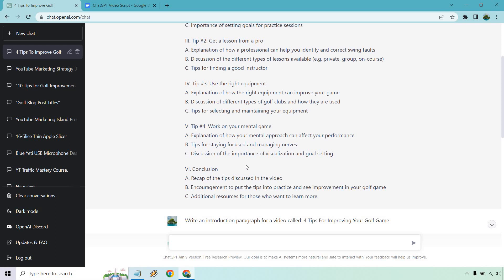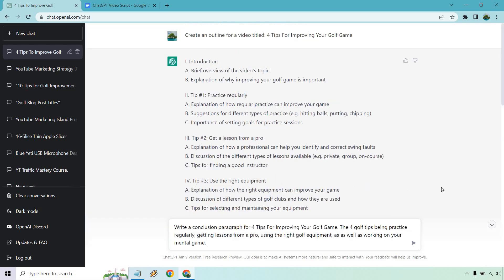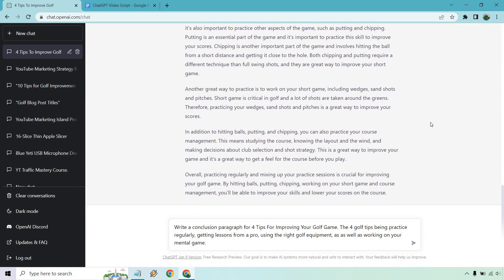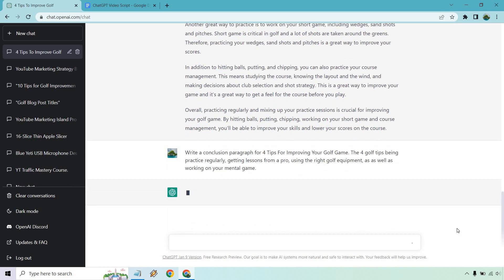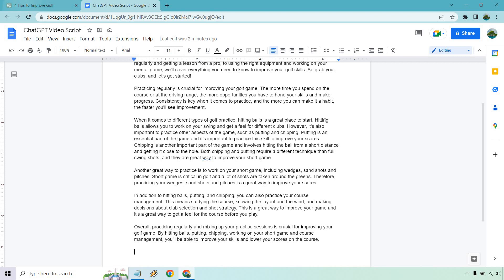So let's write our conclusion and then we'll go from there. What I put is: 'Write a conclusion paragraph for four tips for improving your golf game' — that even stated the four golf tips being practice regularly, getting lessons from a pro, using the right equipment, as well as working on your mental game. I put that there because sometimes if we just say 'we have our four tips,' it could randomly give us some different tips. So I want to make sure they are accurate. Unfortunately, we have too many requests in one hour — apparently I've been doing too much content and I have to give it a little break. But overall, that's what you would do — we would get our conclusion paragraph and paste that in there.